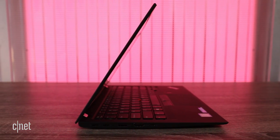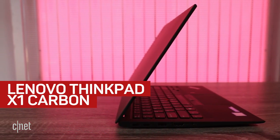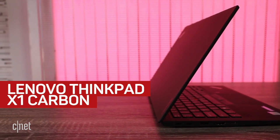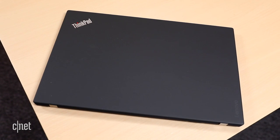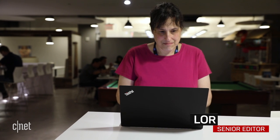Lenovo's fifth generation of its ThinkPad X1 Carbon recommends itself as the perfect traveler's laptop, with its lightweight carbon fiber body, relatively speedy performance, and exceptional 11.8-hour battery life.